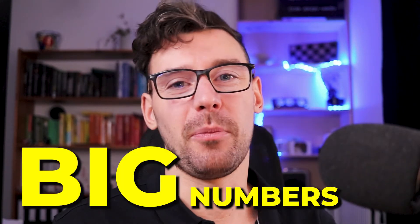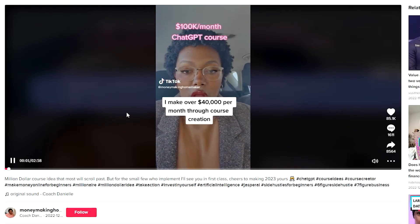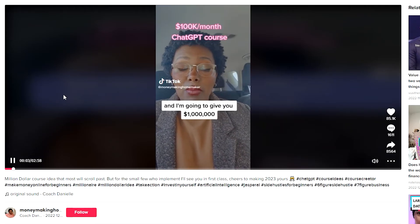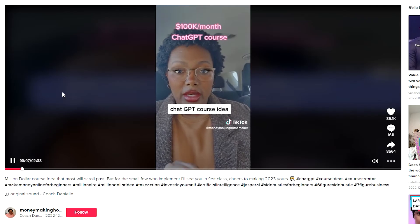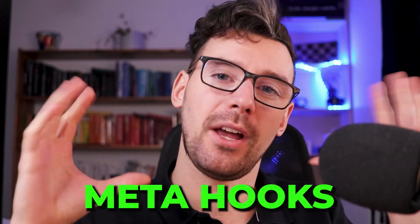And the last one is big numbers. This applies most of the time to money — we love prices and we love to fantasize about making a lot of money. So when you come in with big numbers, it will always do well with the audience. 'I make over $40,000 per month through course creation and I'm going to give you a million-dollar ChatGPT course idea.' A million-dollar idea and she makes 40k a month — what could go wrong?